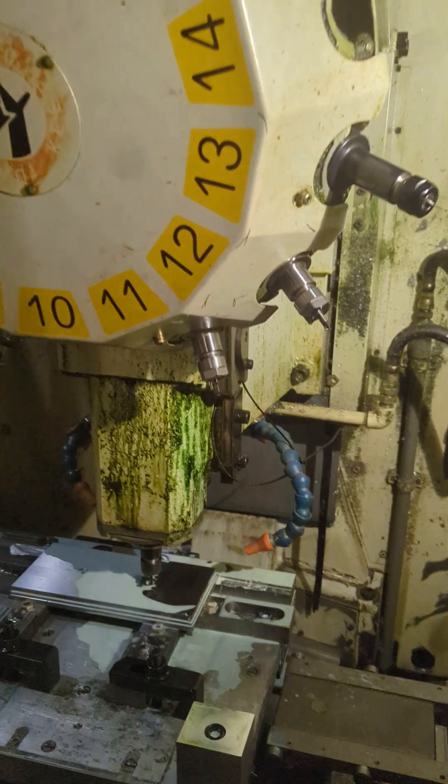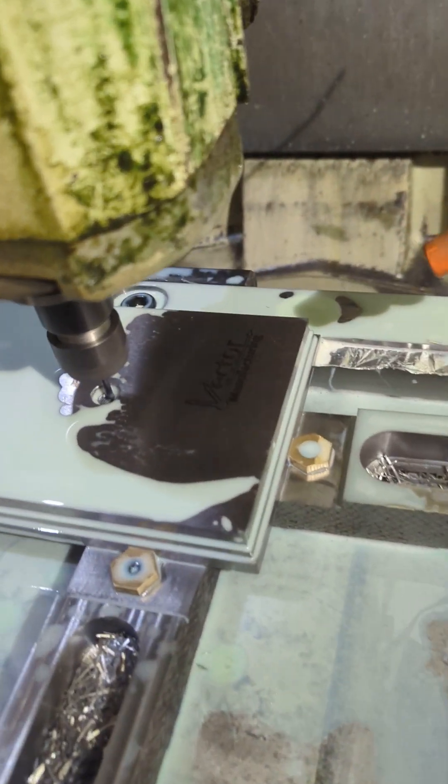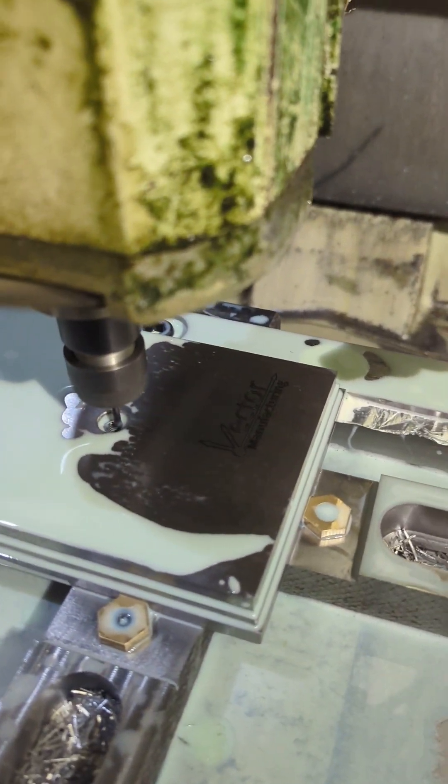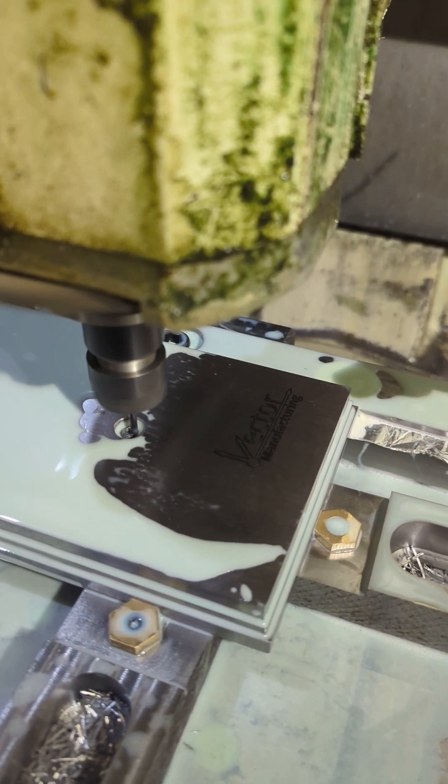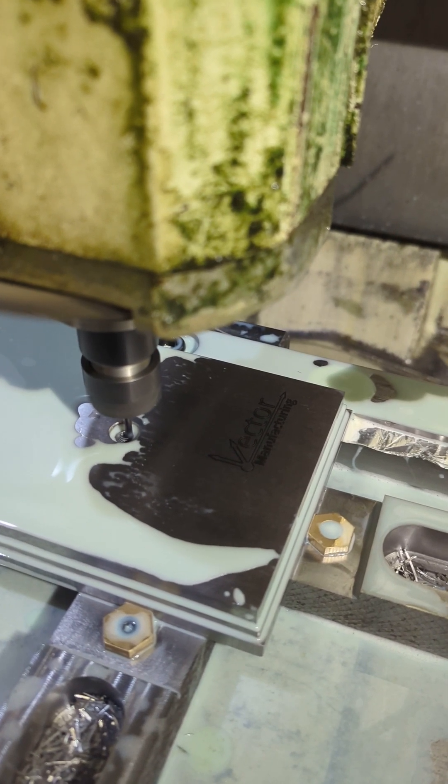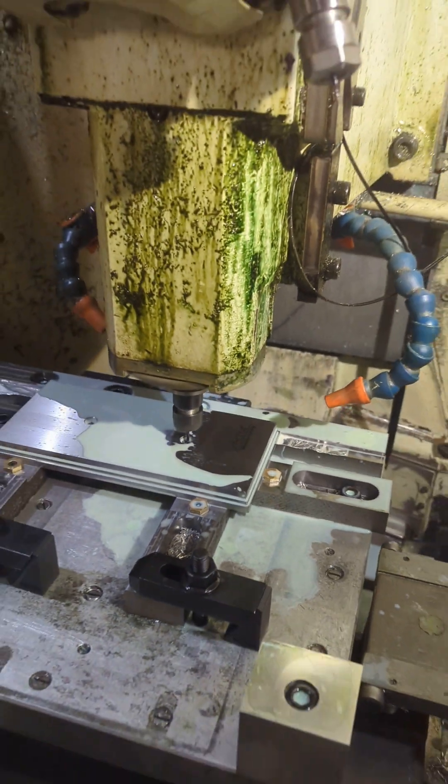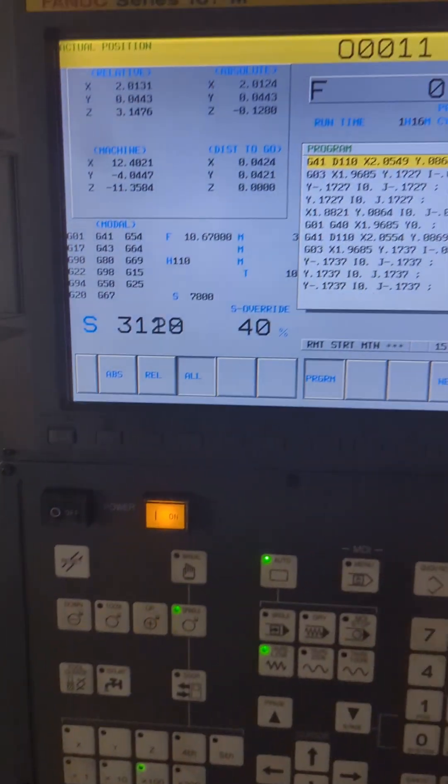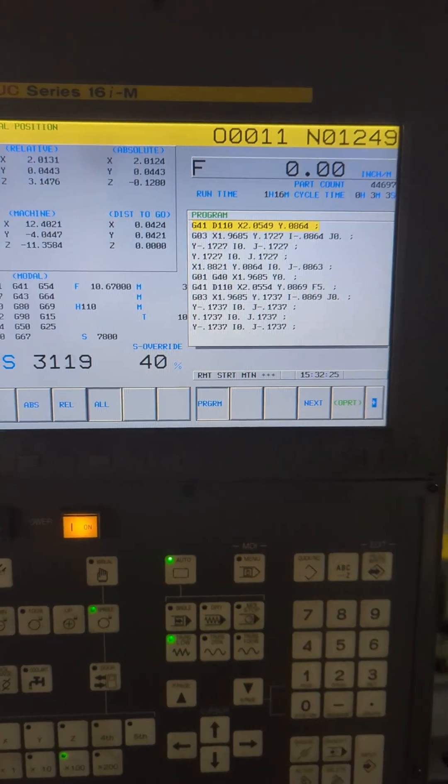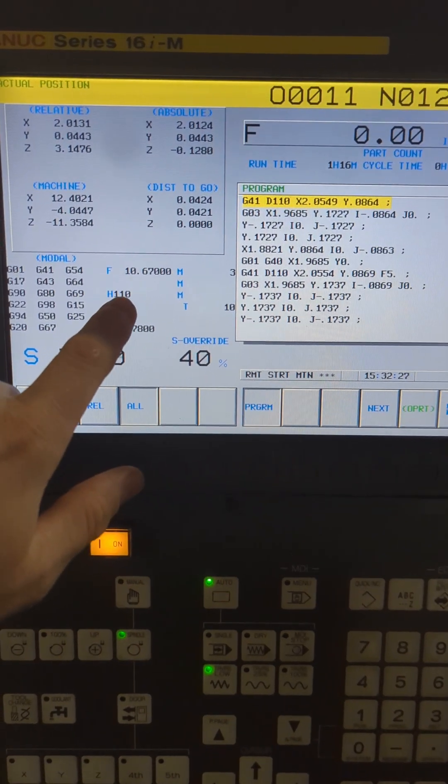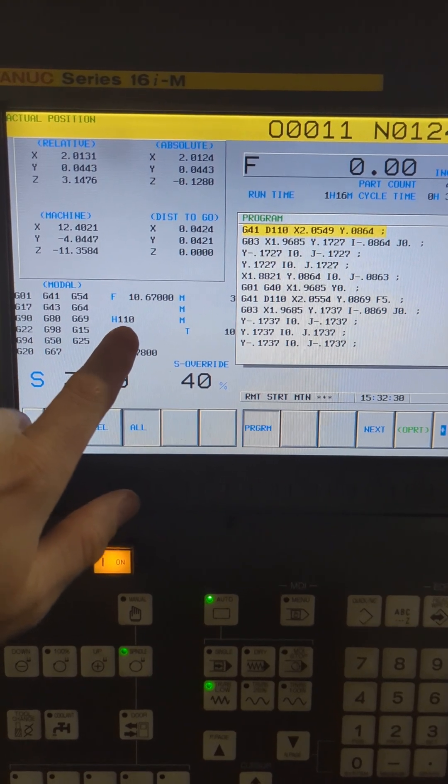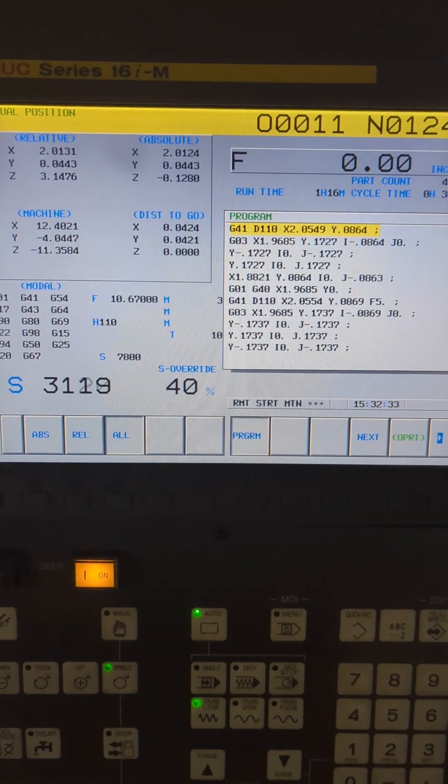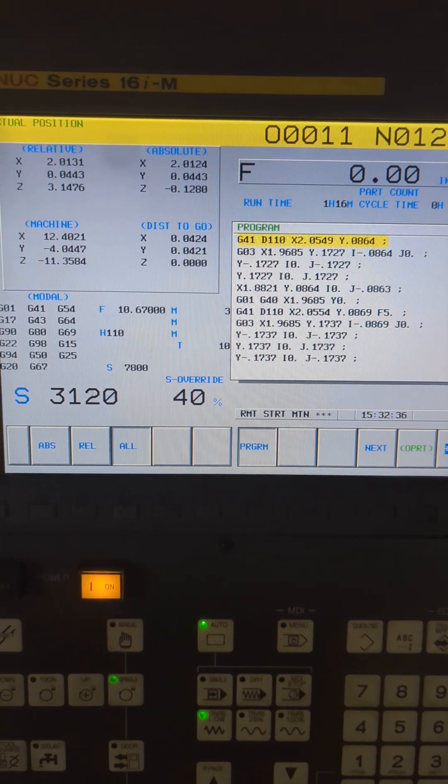Now what I've got going on right here is a tool that I'm doing a precision bore with, and I'm using tool comp on it, wear comp specifically. We'll do another video on how to use that and what that is if you don't know. But essentially what we're doing is we're using the diameter compensation in the control to make sure that the hole is being machined to a precision size.